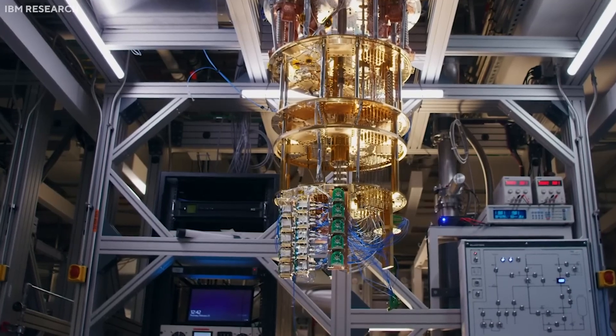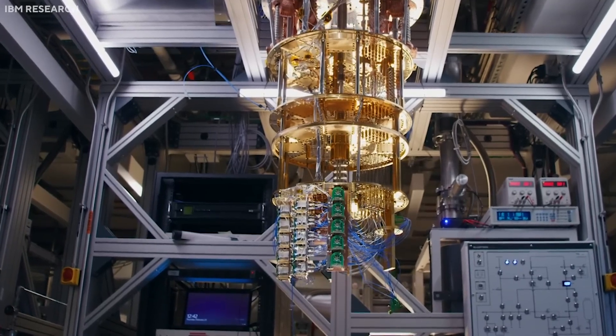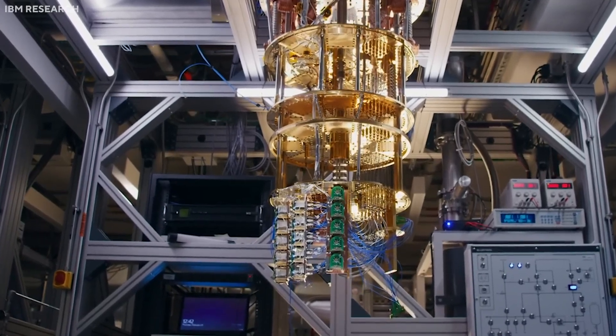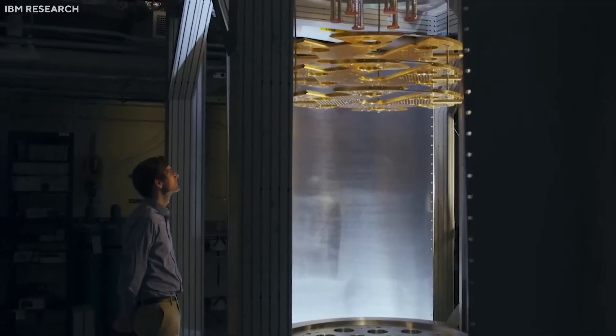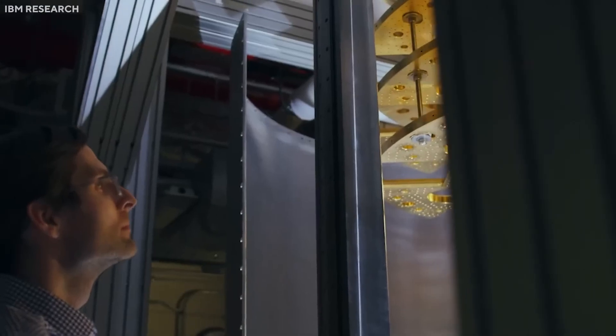Quantum computing is a powerful tool. It's our responsibility to wield it wisely.